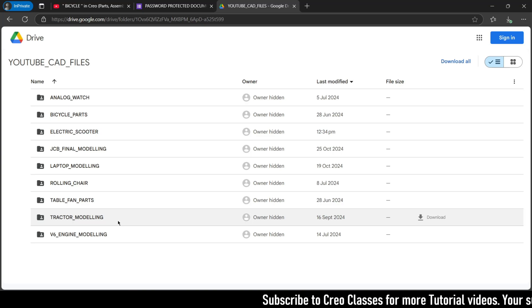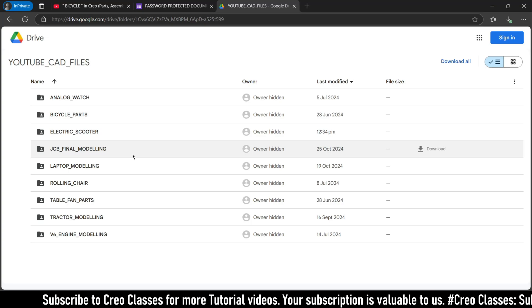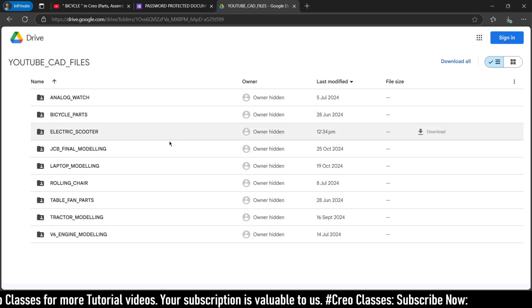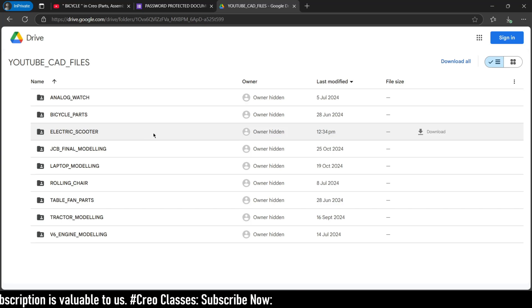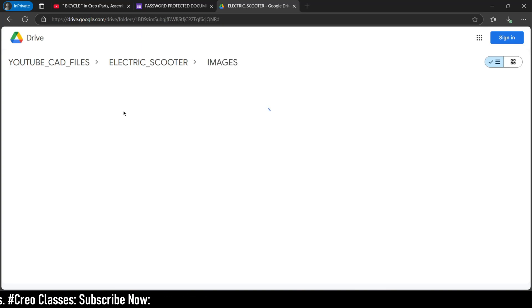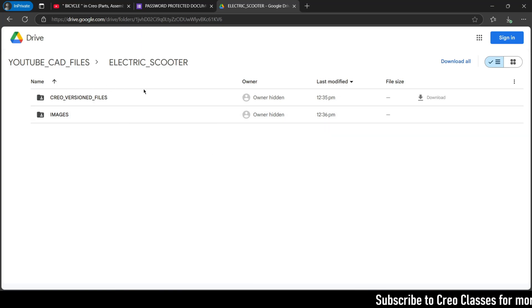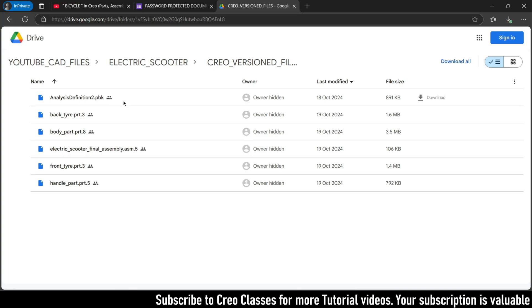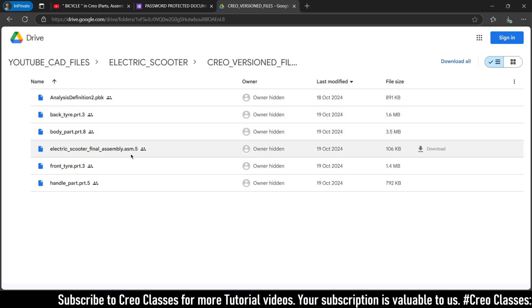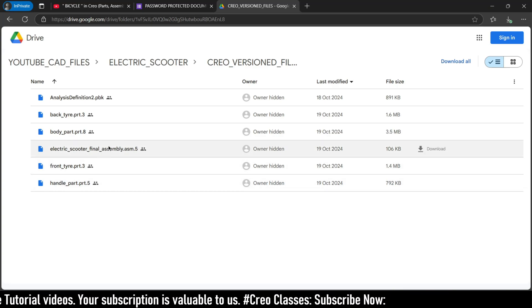As I mentioned previously, you can see the tractor modeling, and the latest we have done a JCP modeling with a fully functional hydraulic system, and a laptop loading chair, a V6 engine, and tractor modeling. You can have a look on our channel home page for everything we have done. Here I have attached a folder for this electric scooter. Inside we have an images folder — I haven't uploaded any images yet, but I will upload front view, right view, top view and other views. We also have the Creo version of the file, which includes an analysis definition for playback, a back tire, a body part, a final assembly, a front tire, and a handle part — around four parts, one assembly, and one analysis definition.